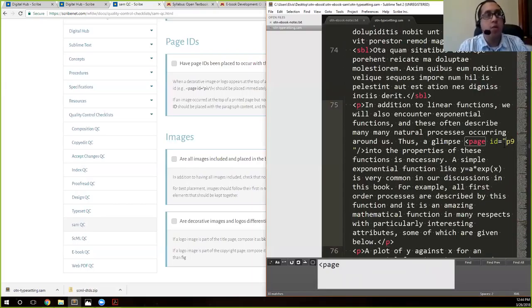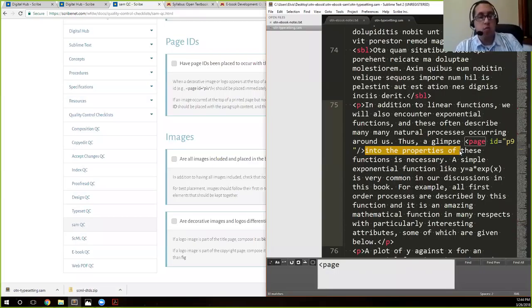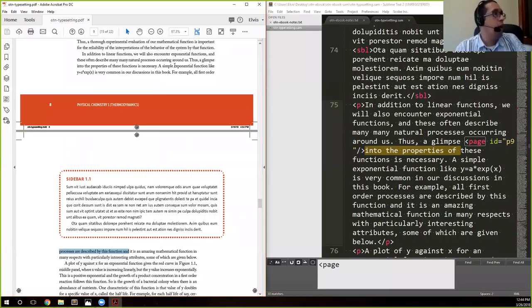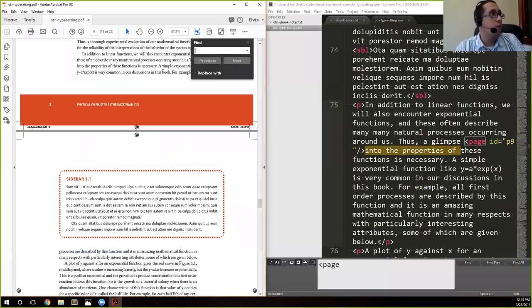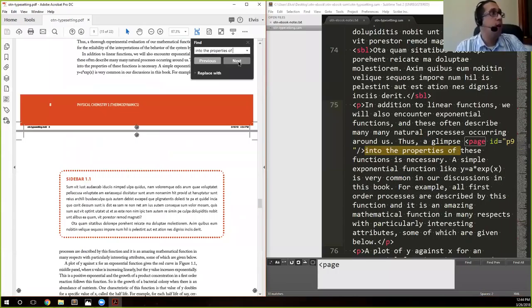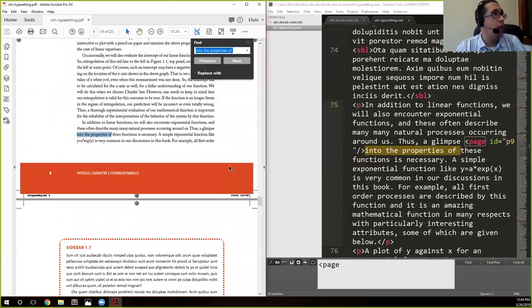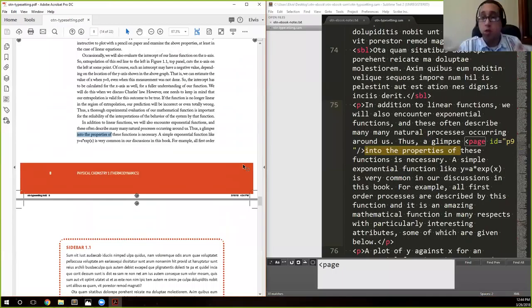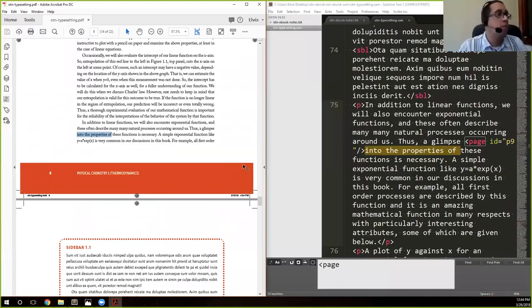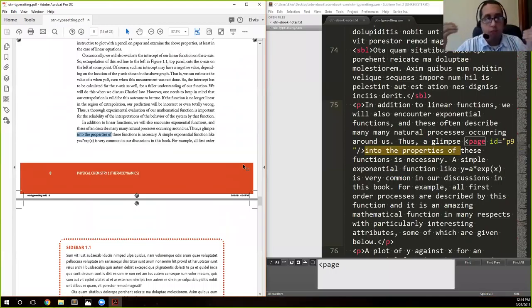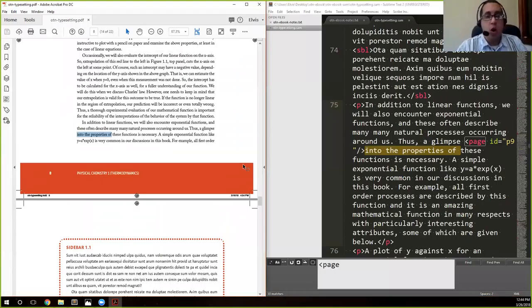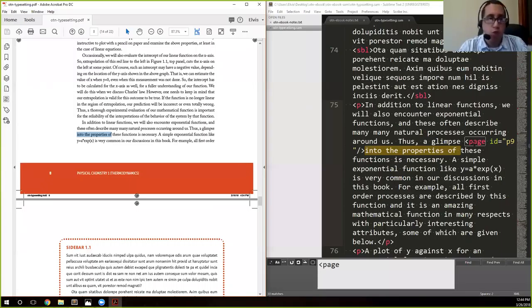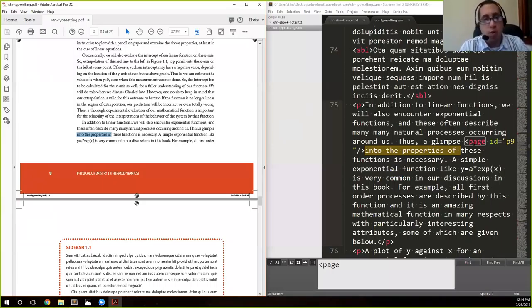To search for page IDs you can bring up your search field and type in left angle bracket page. That will search for just those pages because we treat them as a tag. You'll see that they have an ID page nine, and I can then say okay page nine starts here, take this text, copy it ctrl-C, and then search in the PDF. We see that the page actually shifted a bit, and that actually occurred because of the fonts.